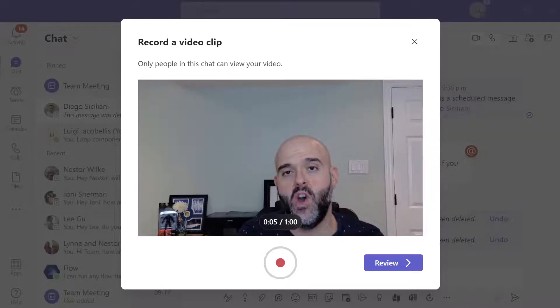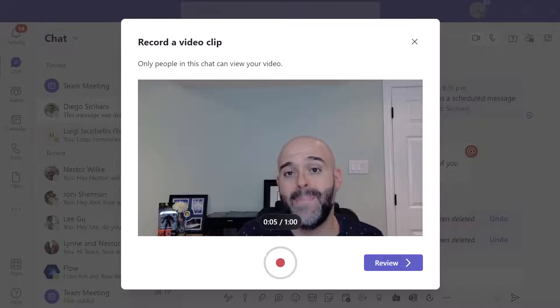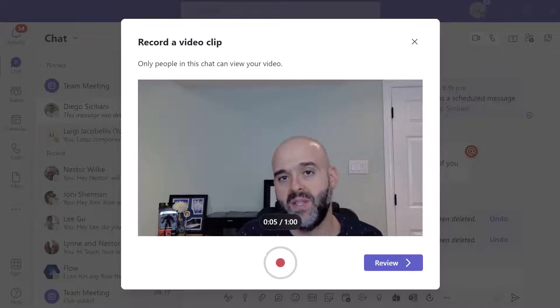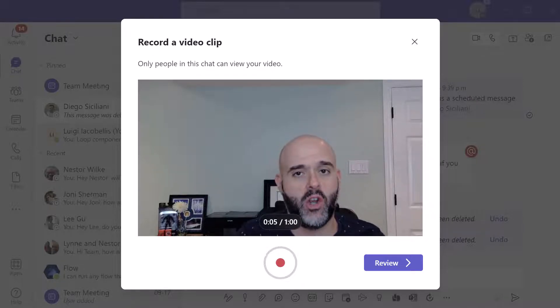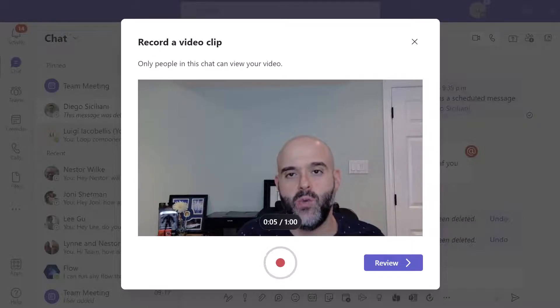What's important to note is that currently you can only send up to a minute video. So if you're planning on sending something longer than a minute, you will not be able to do that.